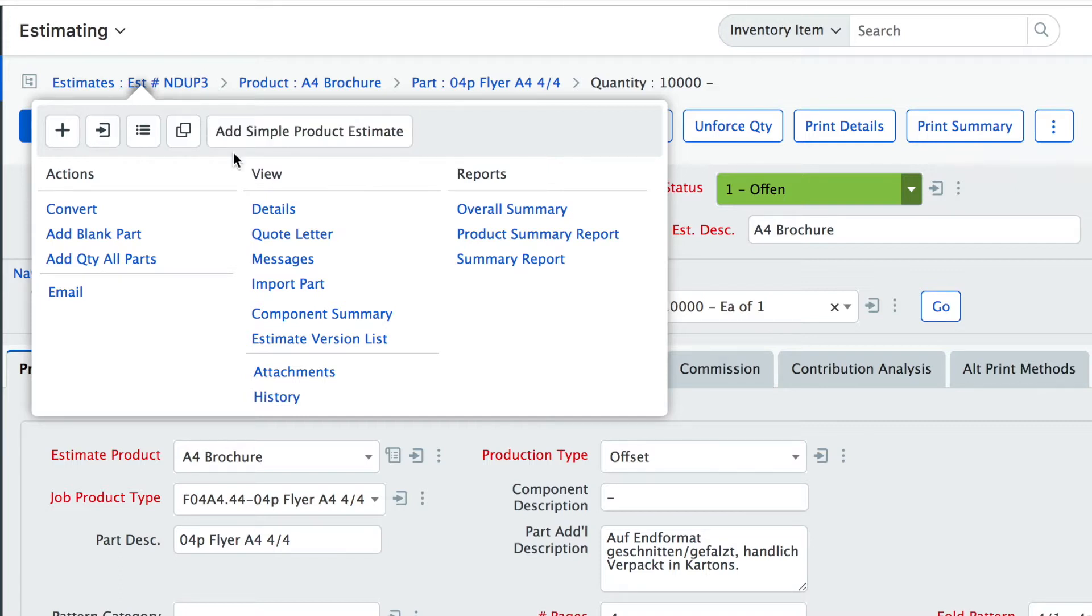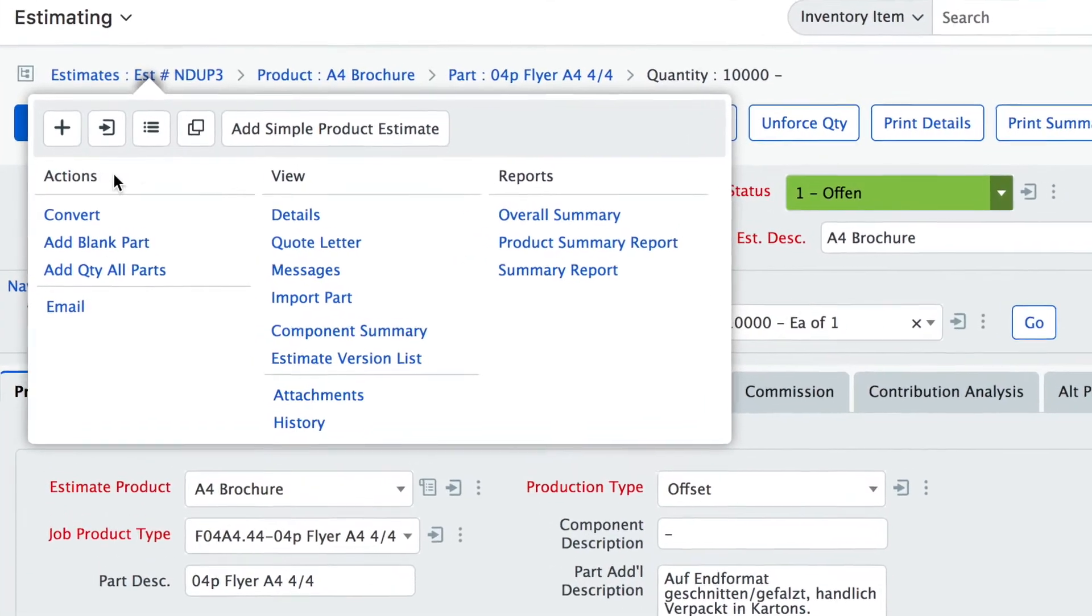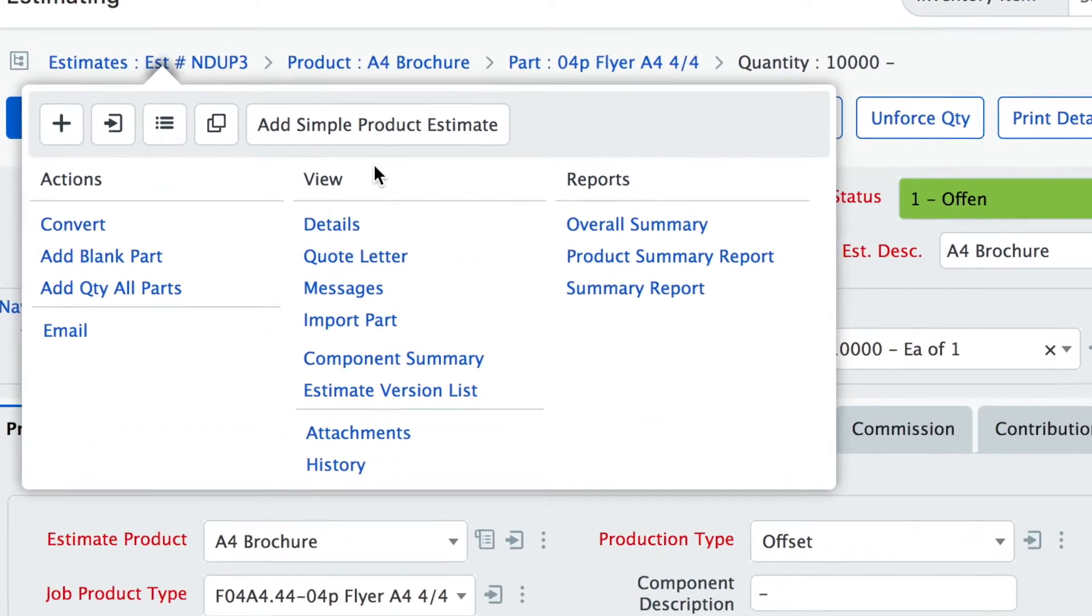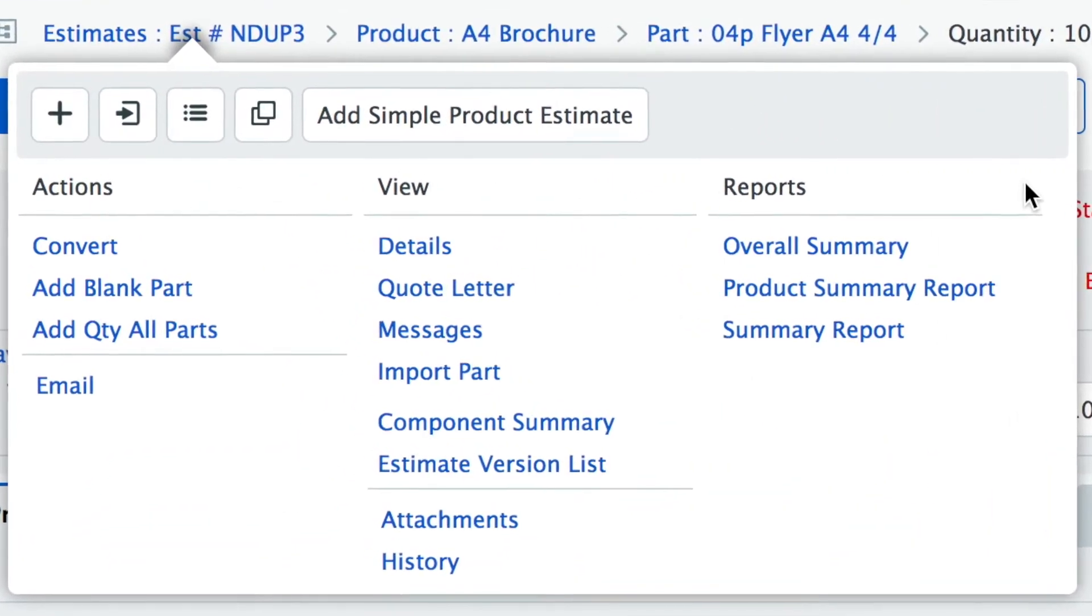Then you see there are three headlines now, three columns: one is for actions, one is for view and one is for reports.